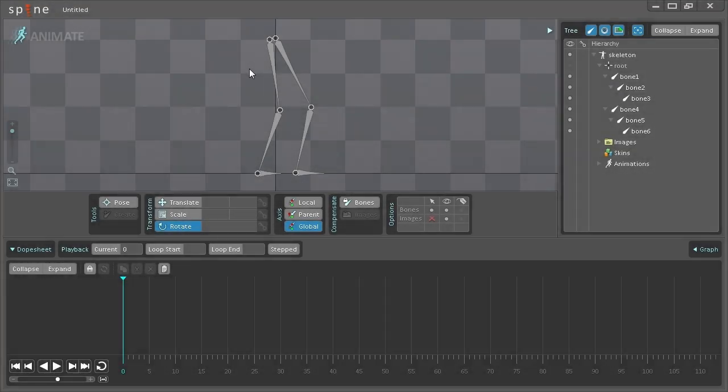Hello and welcome to this video where I will be showing you how you can use the Pose tool to animate your characters.